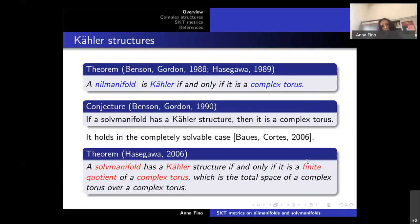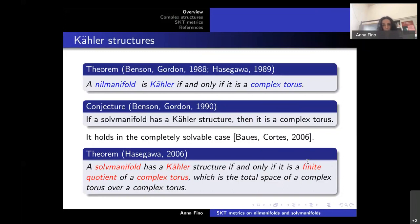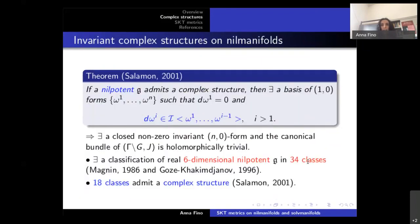Benson and Gordon later conjectured the same property for solvmanifolds: if a solvmanifold admits a Kähler structure then it is a complex torus. This was first proved in the completely solvable case — meaning the adjoint representation has only real eigenvalues — and then Hasegawa proved the general result: a solvmanifold admits a Kähler structure if and only if it is a finite quotient of a complex torus, i.e., it is the total space of a complex torus bundle over a complex torus.